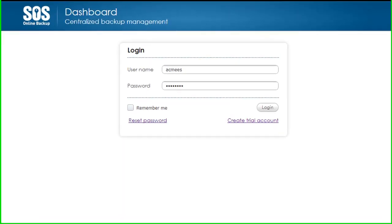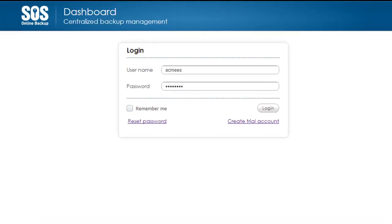Welcome to another SOS Online Backup Training. Today we're going to go through an introduction to the Partner Dashboard.